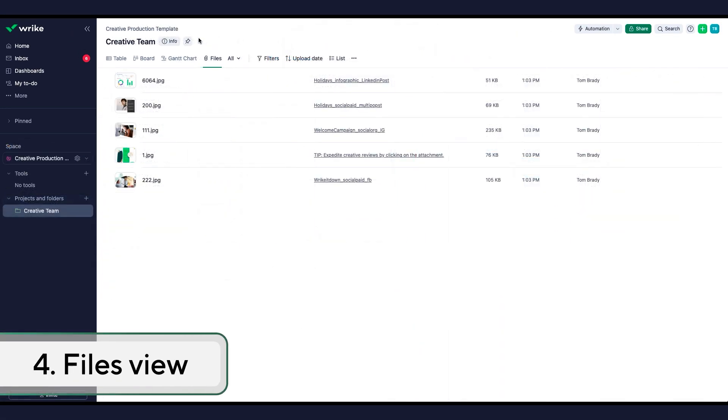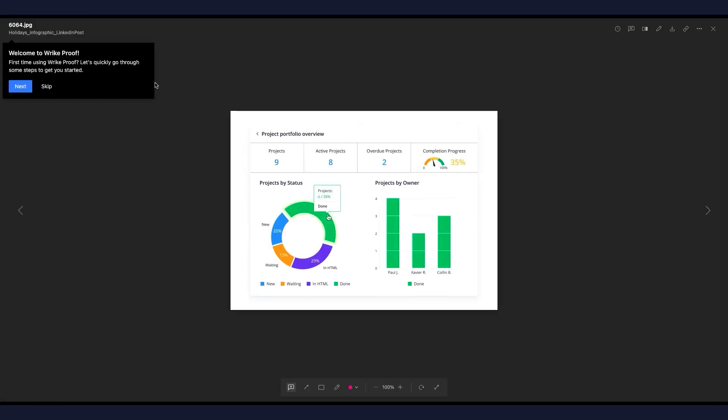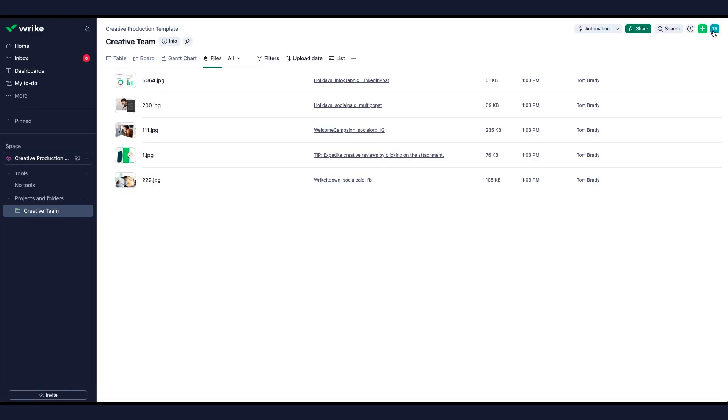If you're a creative or an asset manager, the Files View is your go-to. Here you can view all files in a particular project, collect all assets made during a particular project, or find the resources you need for the current project.